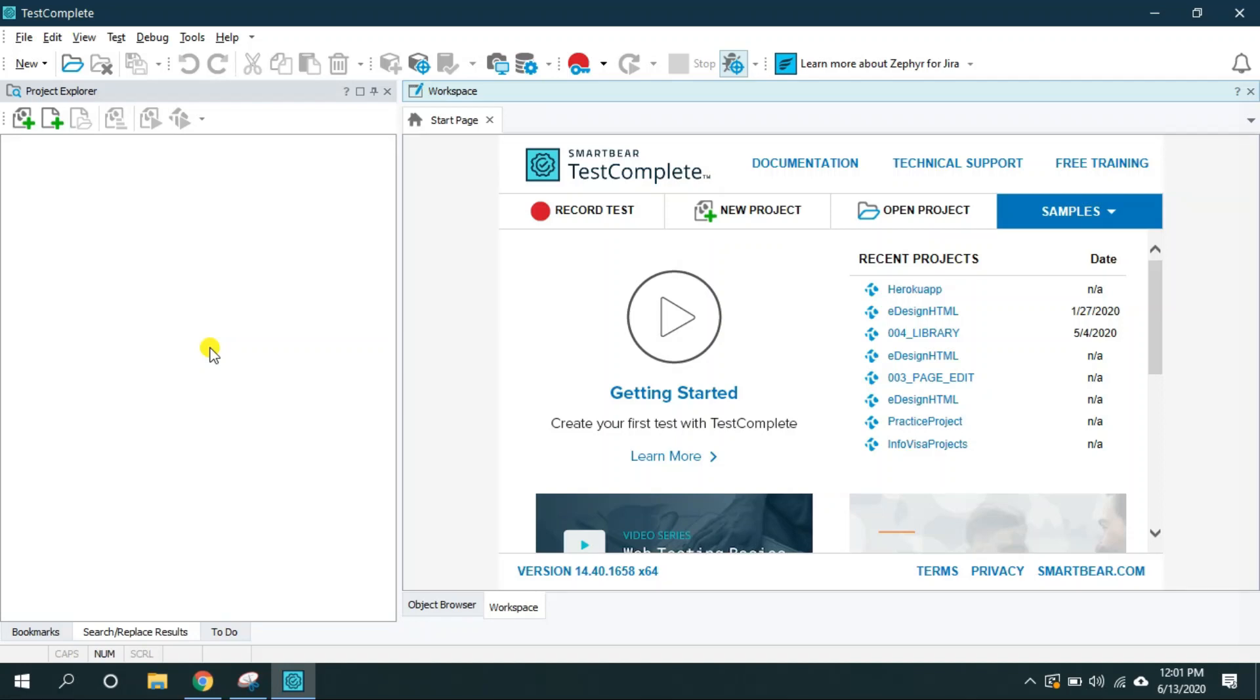Hi, my name is Abhishek Patel. I'm a founder of WebYarn Systems. In this video we will see the record and replay feature of TestComplete.